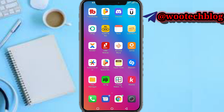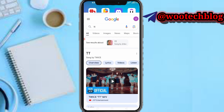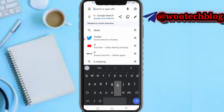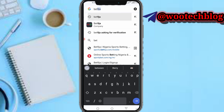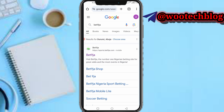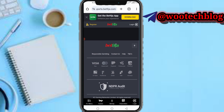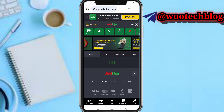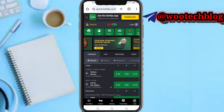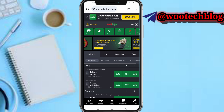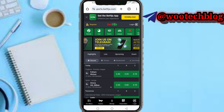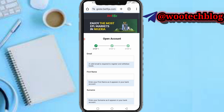Let's proceed. Head over to your Google and search BetNaija. Now on the top left-hand side of your screen you will see the BetNaija logo and the login button. Select Register.